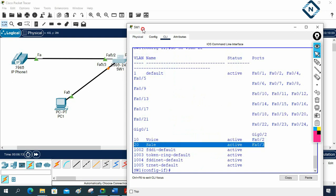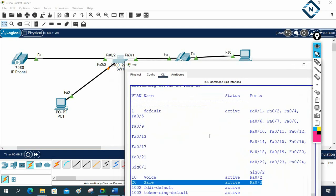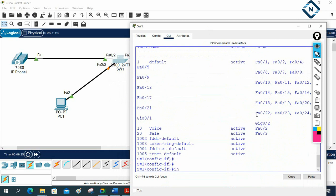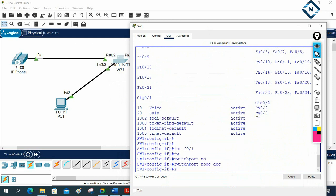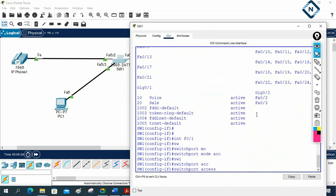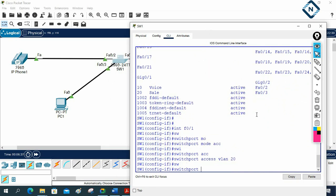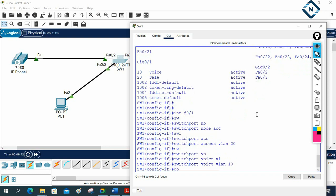Now for FastEthernet 0/1, I'm going to use one port for both purposes — voice and data. Under interface FastEthernet 0/1, I'll write: switchport mode access, switchport access vlan 20, and then switchport voice vlan 10.